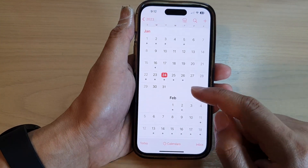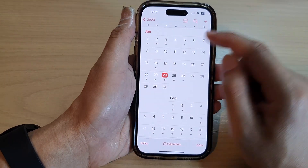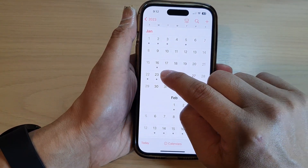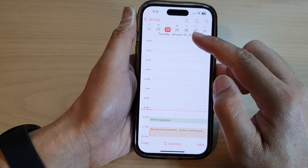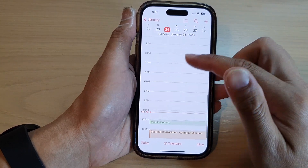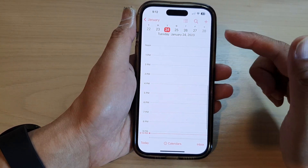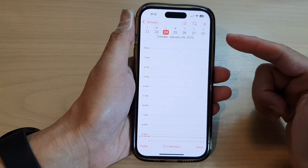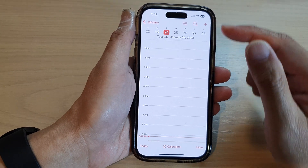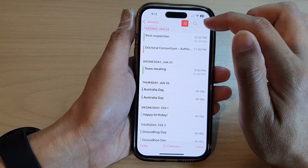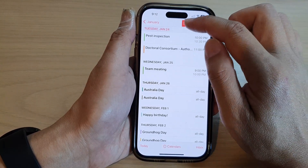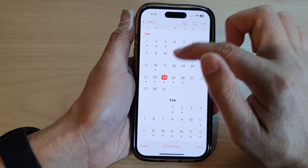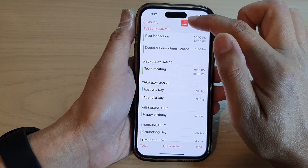If you tap on today it will quickly take you back to the today view, and if you tap on a specific day it will open up the daily view. So that is how you can view your calendar by daily, weekly, or monthly view.